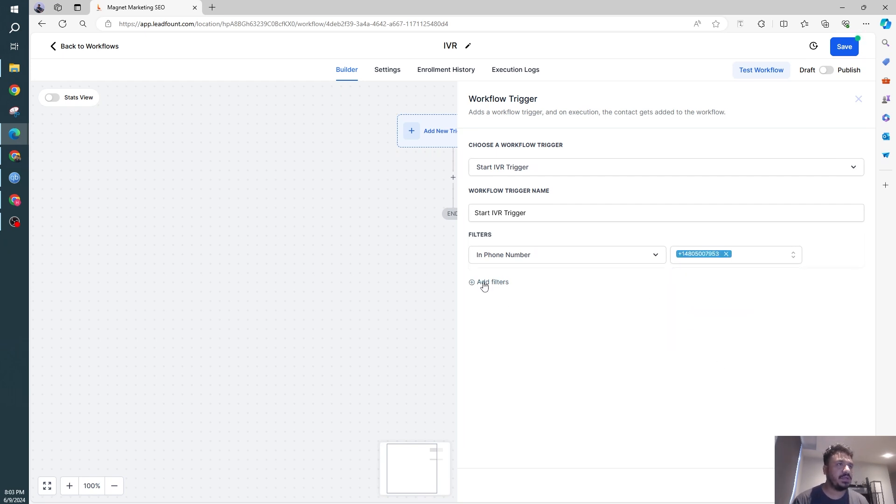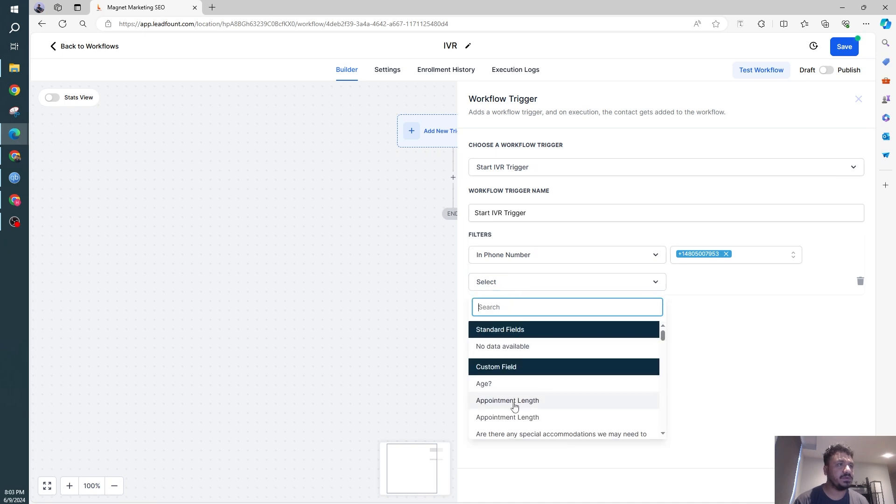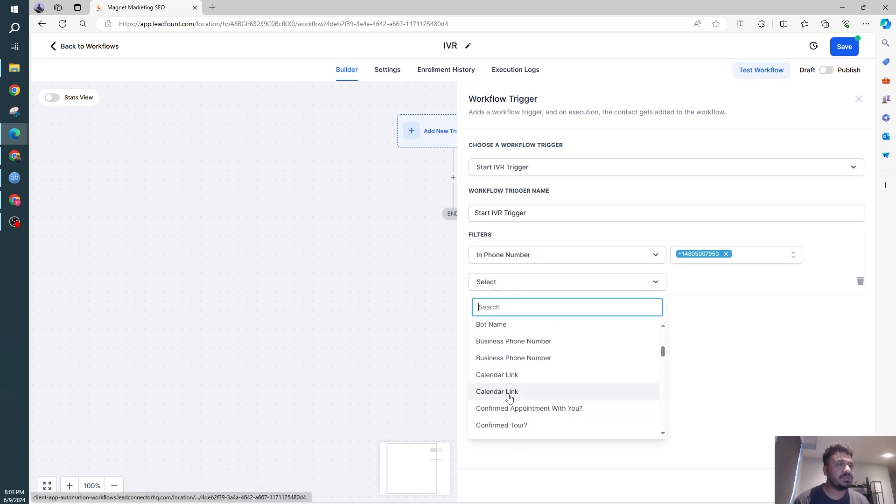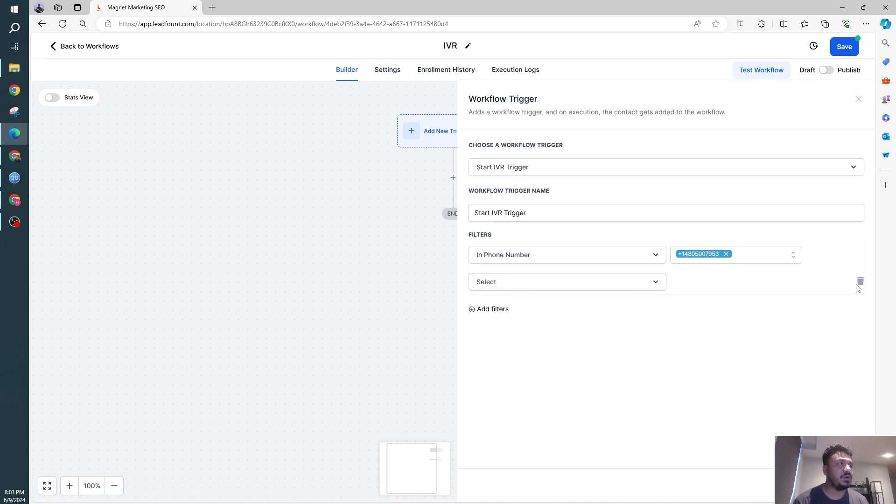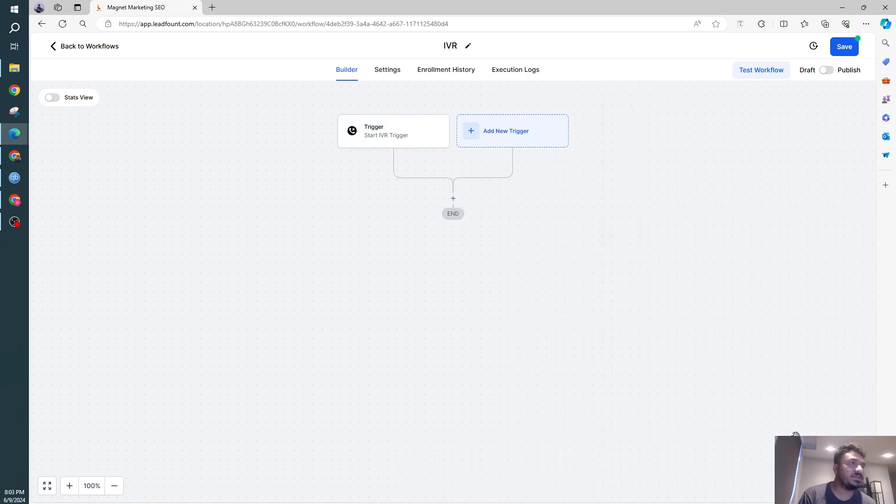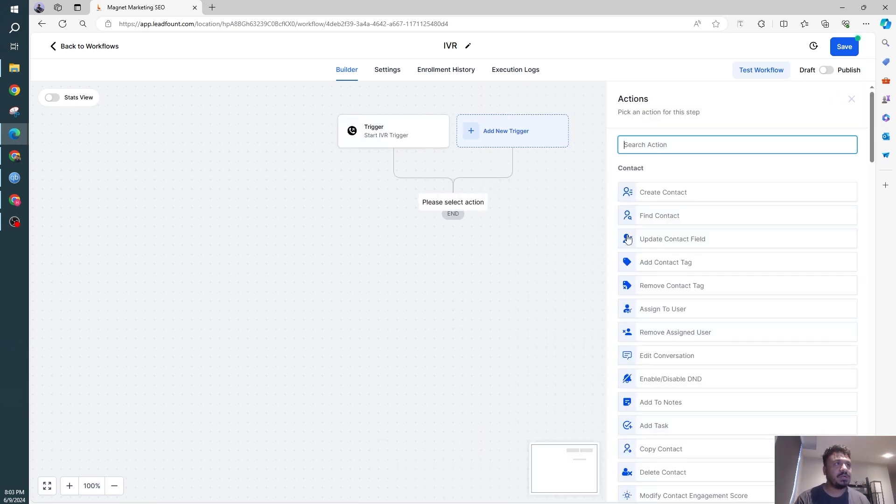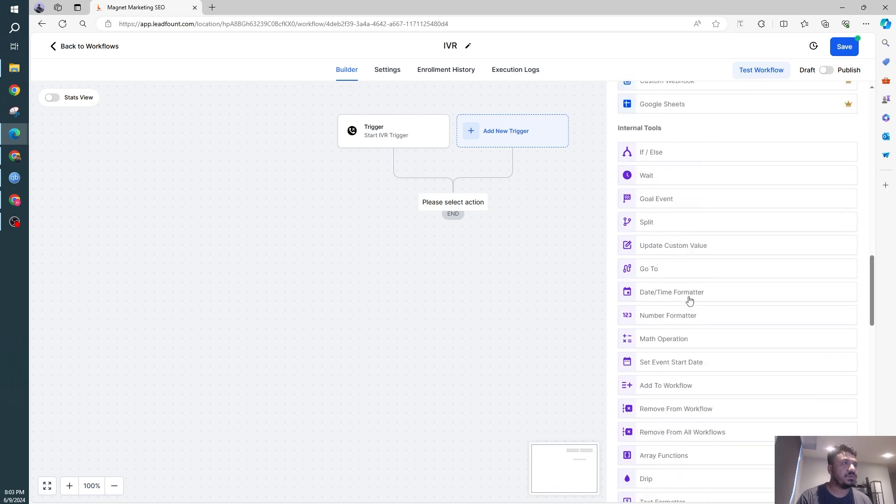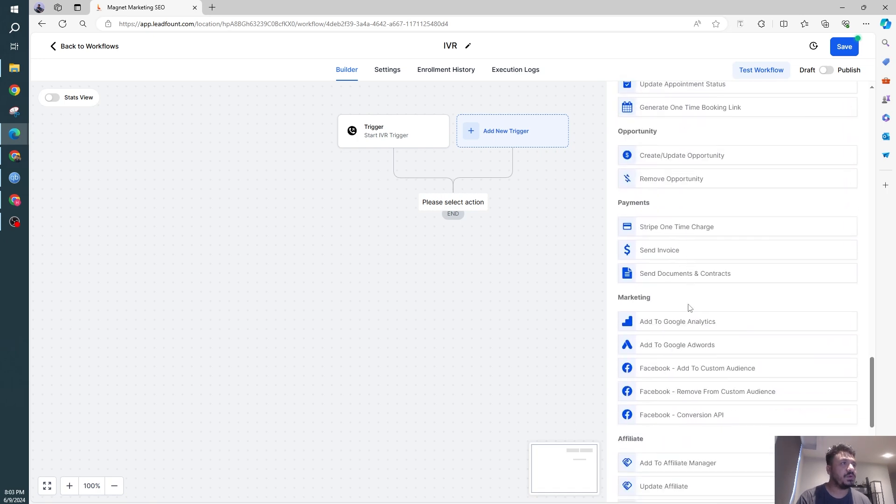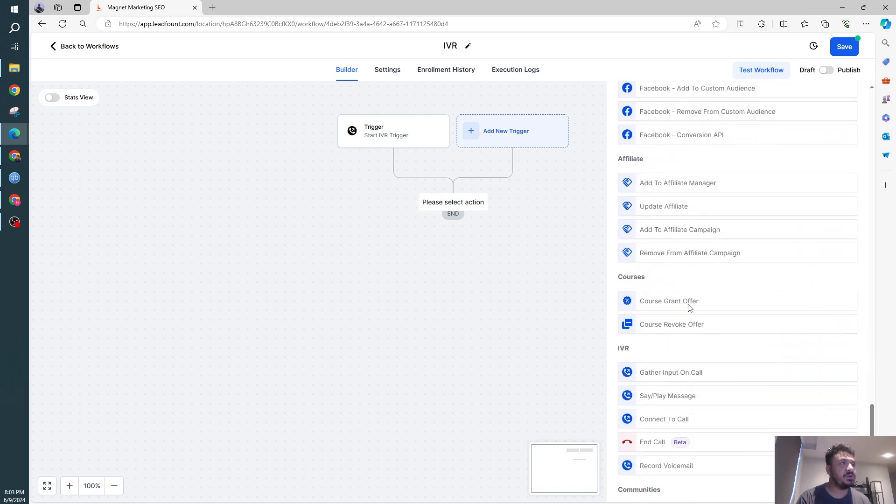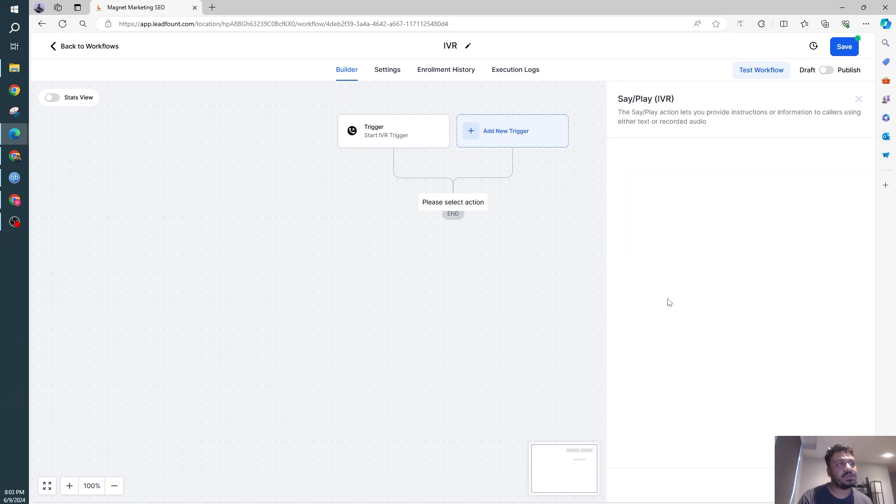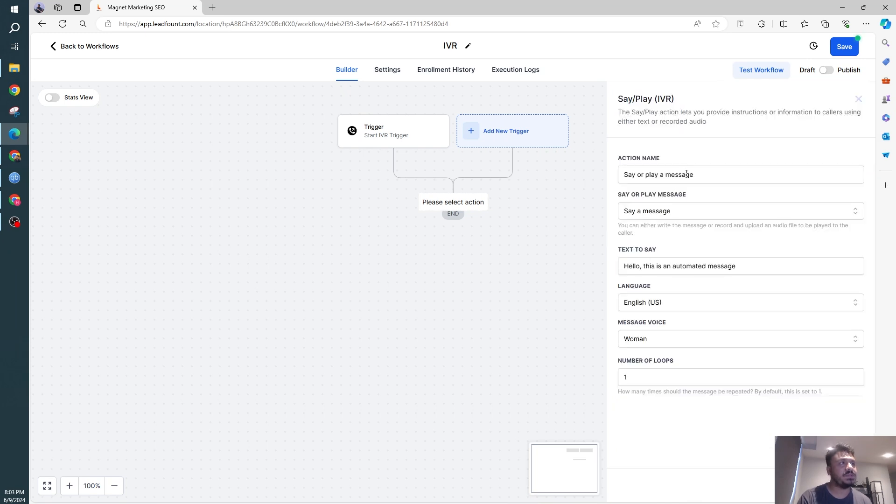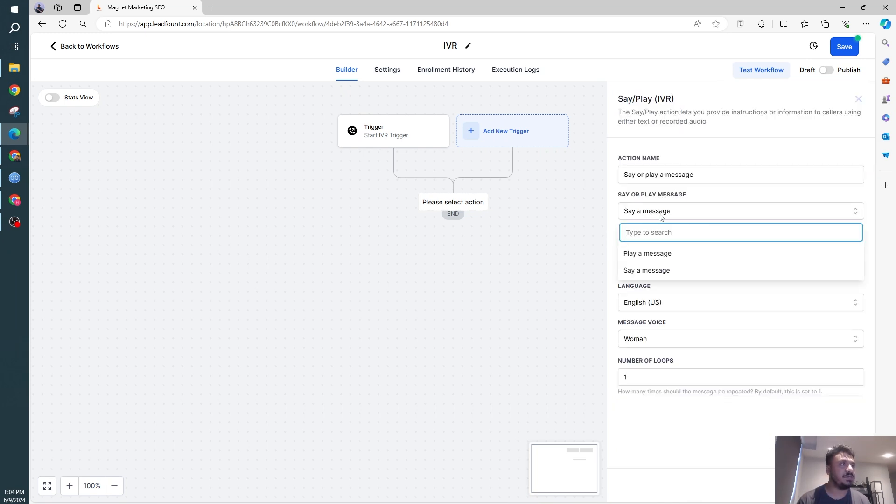And then let's look at the filters. So these are just custom values. There's no other filter needed for starting an IVR system. So when a call comes in, it's going to instantly start an IVR. So I'm going to go down from here. First of all, what we're going to do is say or play. This is the first action. So say a message.